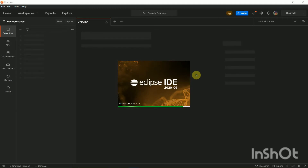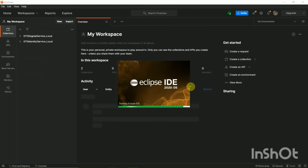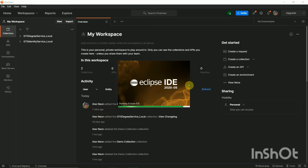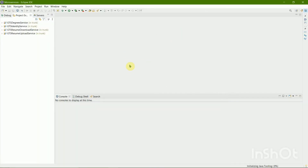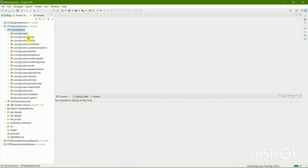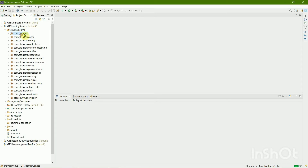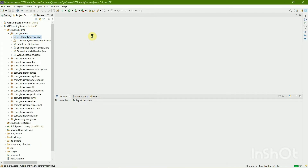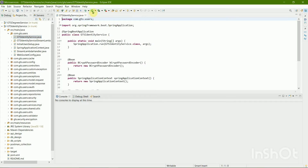What I'm going to test today — I'm taking the Degrees Service as an example. In Degrees Service I'm going to create new degrees, update degrees, and delete degrees. For that I will have to register a new user and log in to get the bearer token, so it is necessary to first run the Identity Service.